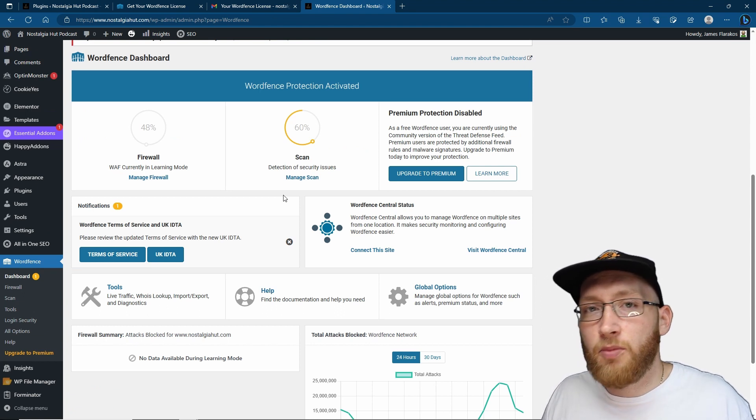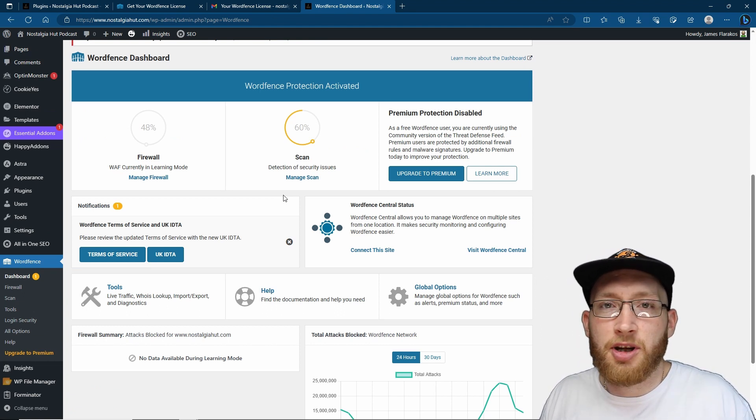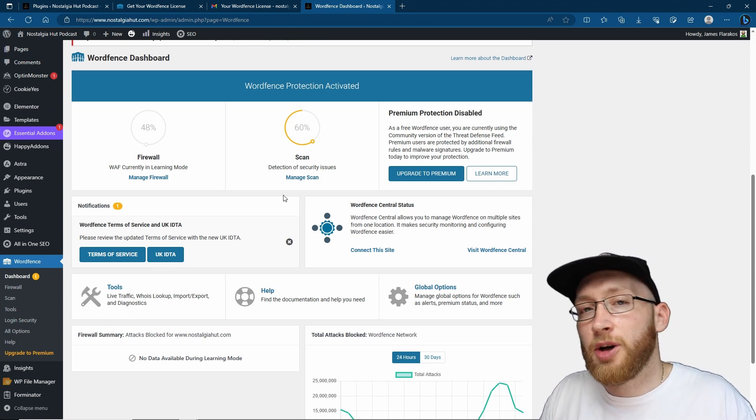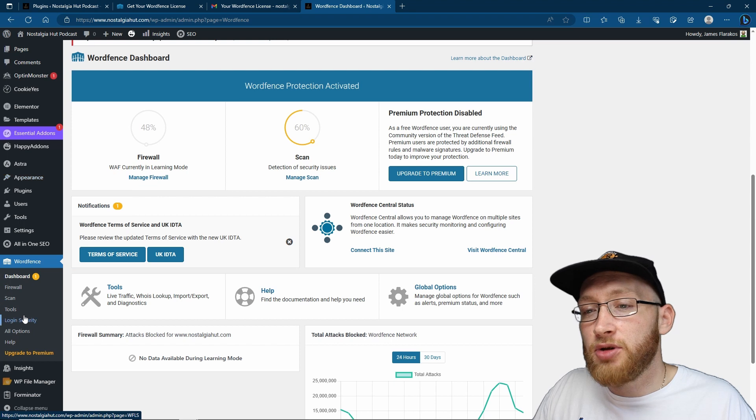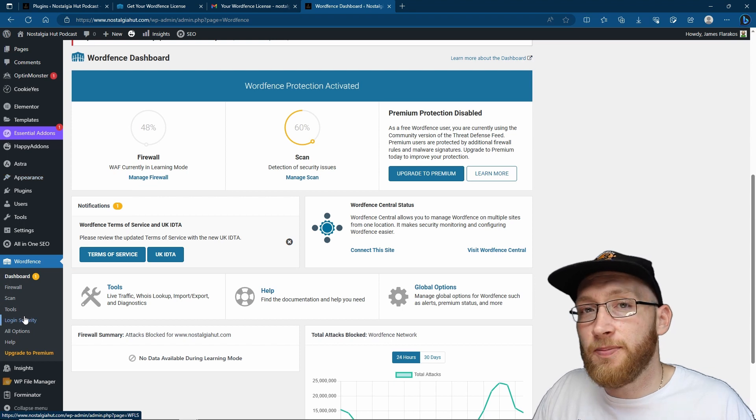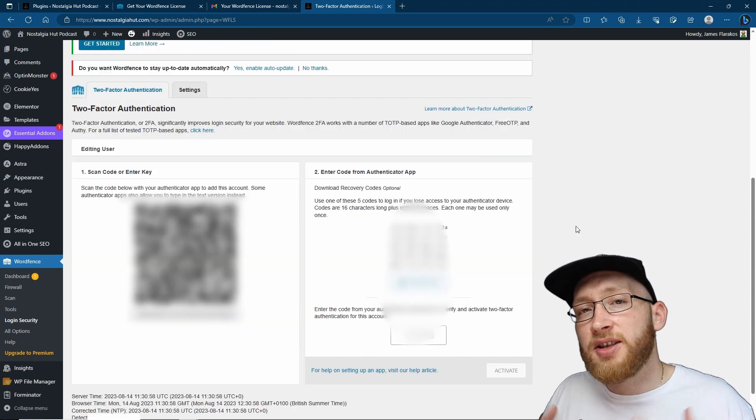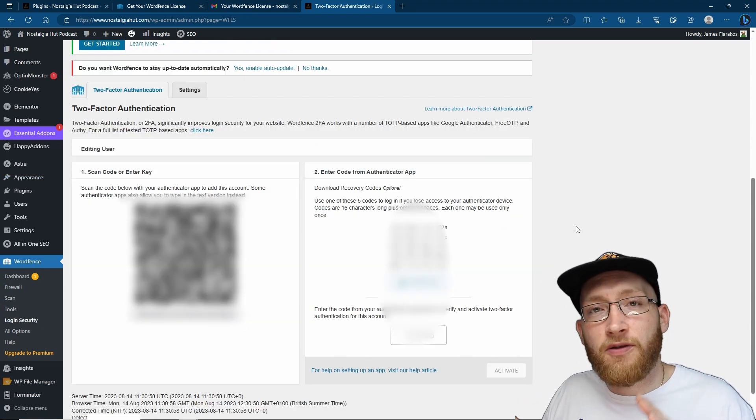Now what we need to do is go down to login security. Again, I'll have a lot of this blurred out for myself.